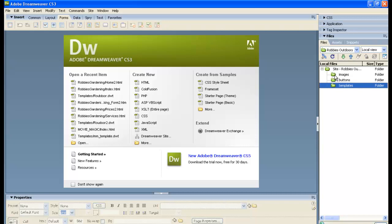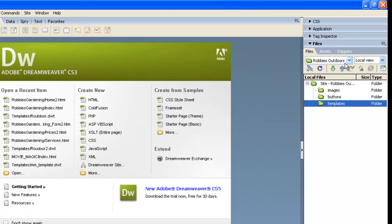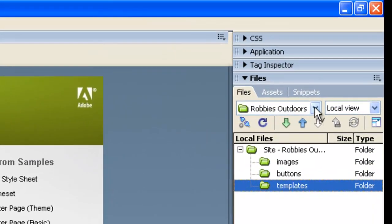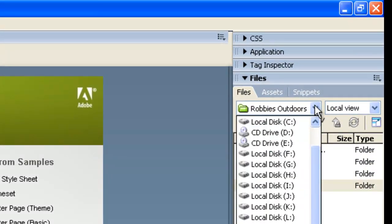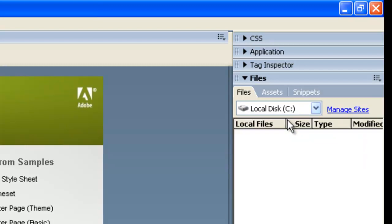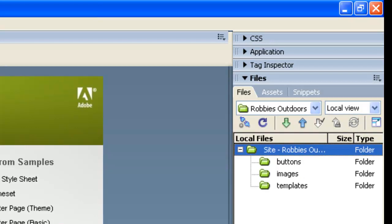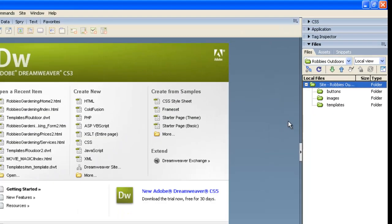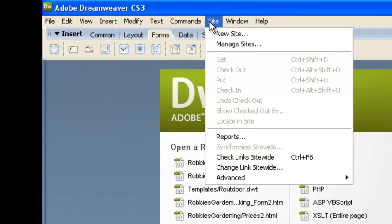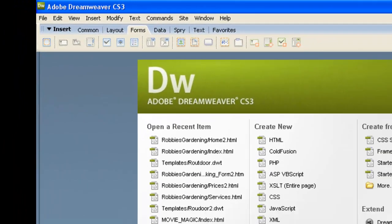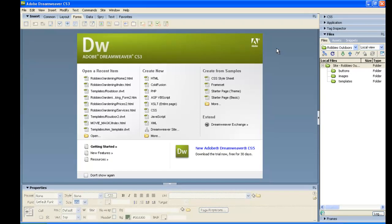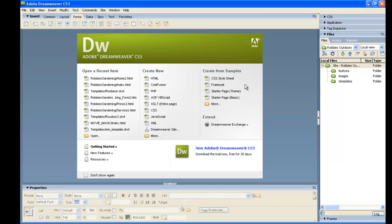Now, if you are on a network where you're working, maybe at a school or somewhere, what you'll find is that each time you come into Dreamweaver, it won't have your site anymore. It'll probably just be mapping to the C drive or something like that. What will happen is each time you come into class or to work on this, you will have to go back to site and do new site and just quickly go through those steps and point it at where your folder is with all of your Robbie's Outdoors information. So that's pretty much it for setting up the site in Dreamweaver and for defining the folders in XP.